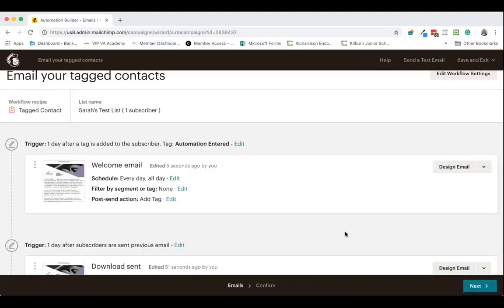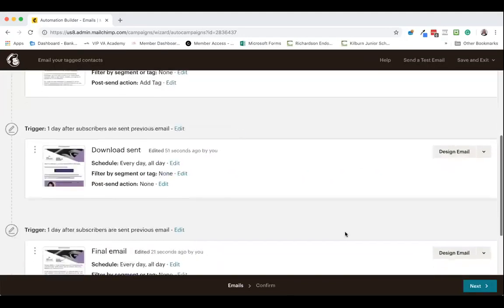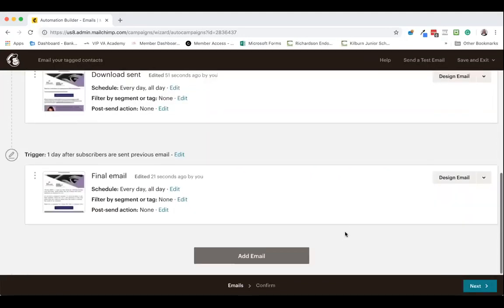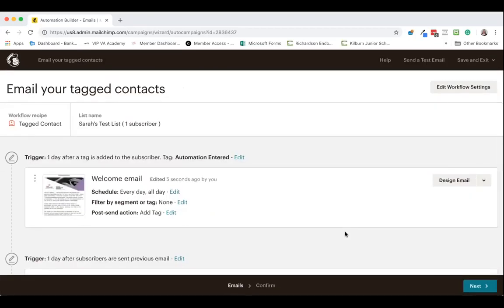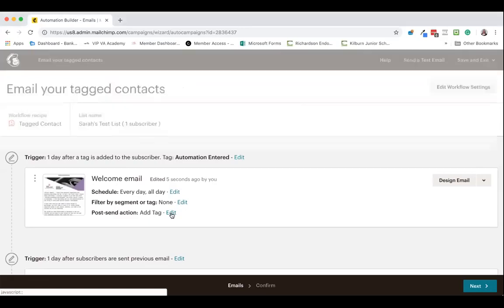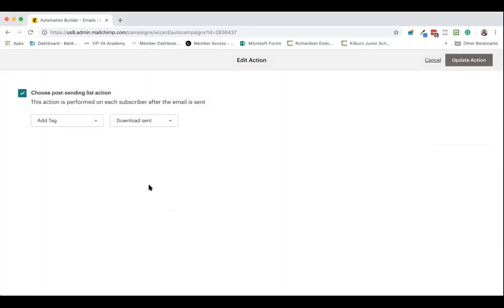As you can see here, I am in my automation sequence and I have three emails in this sequence. Now first thing I want to do is tag people when they're sent the first email to say that they've entered the automation. So I'm going to go to the post send action and hit edit.